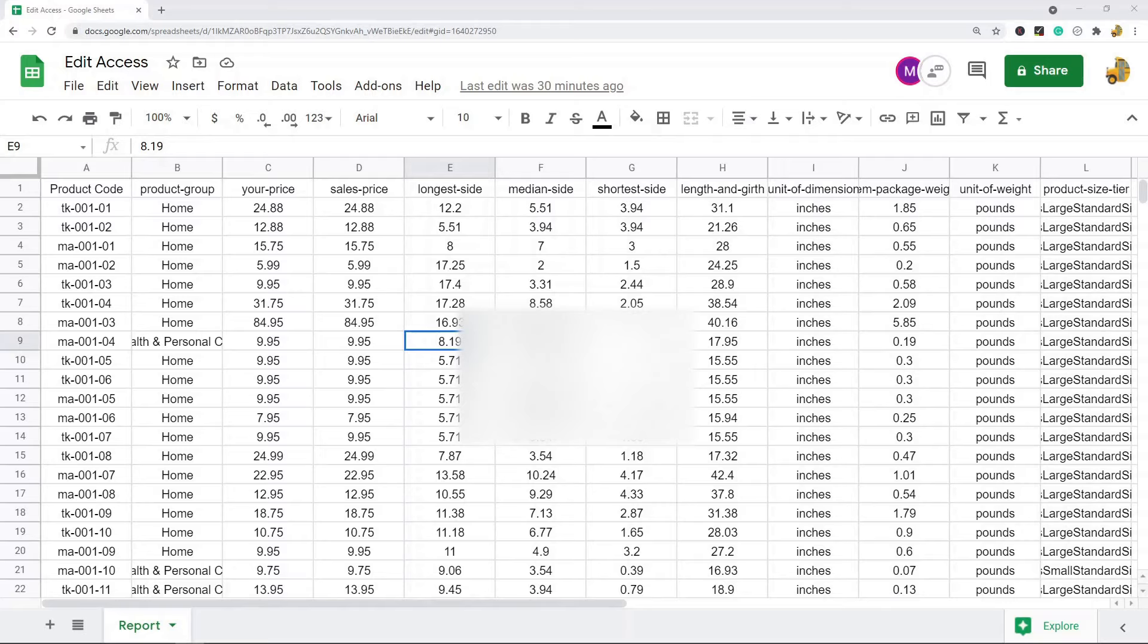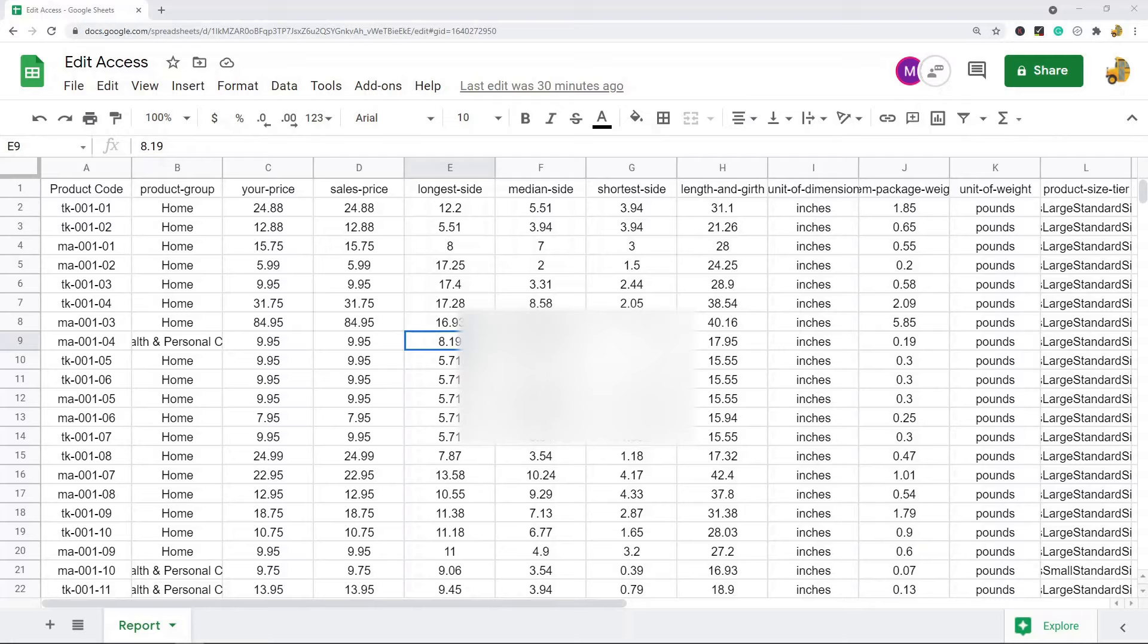This is very useful for businesses where you might have multiple people that need to work in the file. We use it all the time in my workplace and we have 10 different people working in the same spreadsheets depending on what's being done.